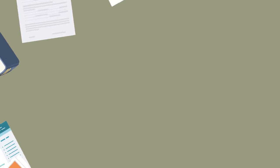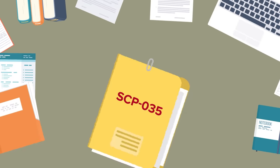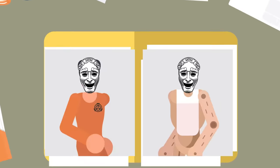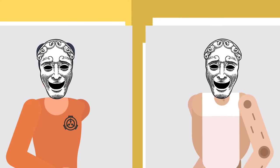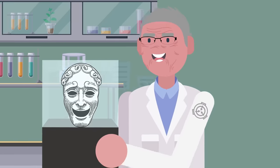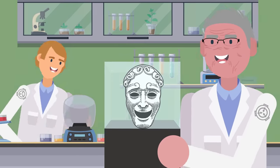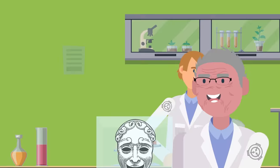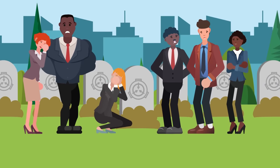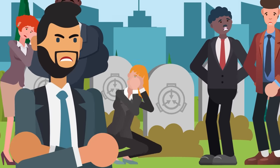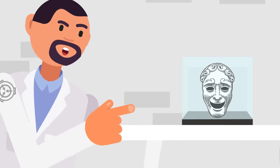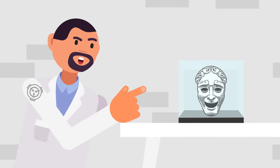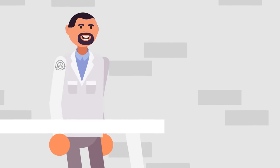SCP-035 is capable of possessing any humanoid being, whether that's an actual human being or a lifeless humanoid shape. Despite all their research, the SCP Foundation unknowingly gave the mask all the tools and resources it needed to break containment and leave a trail of bodies in its wake. For a time, the mask was given host privileges, meaning that it was purposely allowed to occupy a host in order to speak with the scientists studying it.